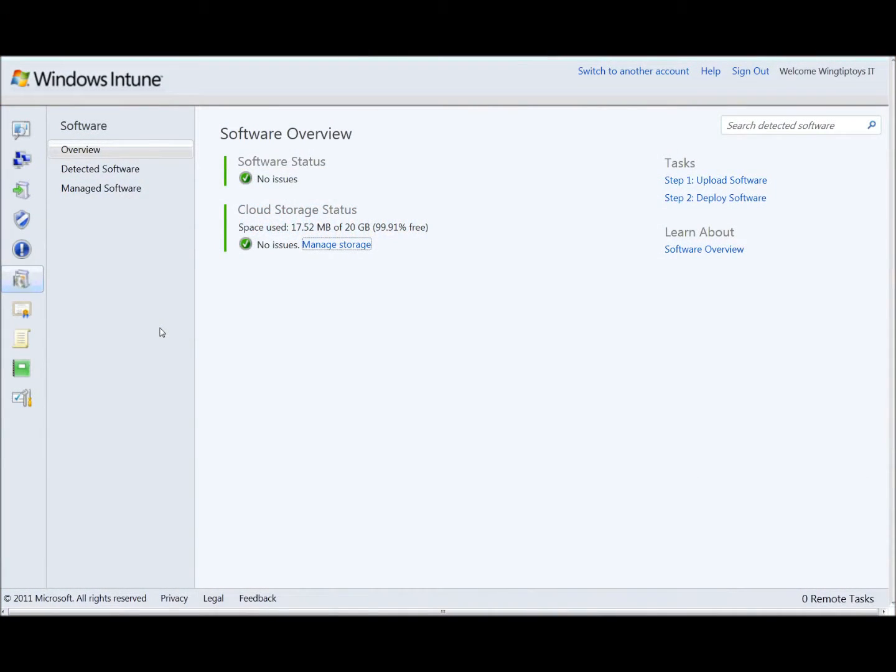Hi folks, Paul here. Welcome. I'm here with my friend Richard. He's the technical product manager for Windows Intune. Today we'd like to take you through the steps you need to do to do the software deployment in Windows Intune. So Richard's going to walk you through the screen step by step and show you how it's done.